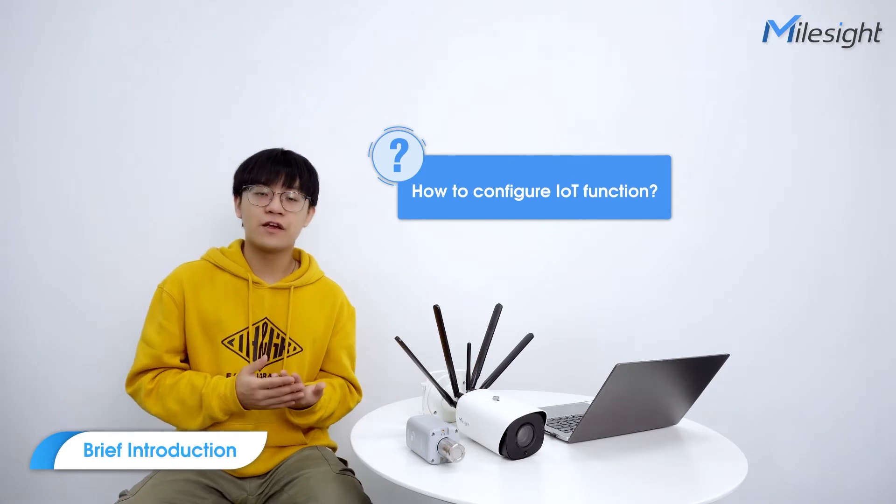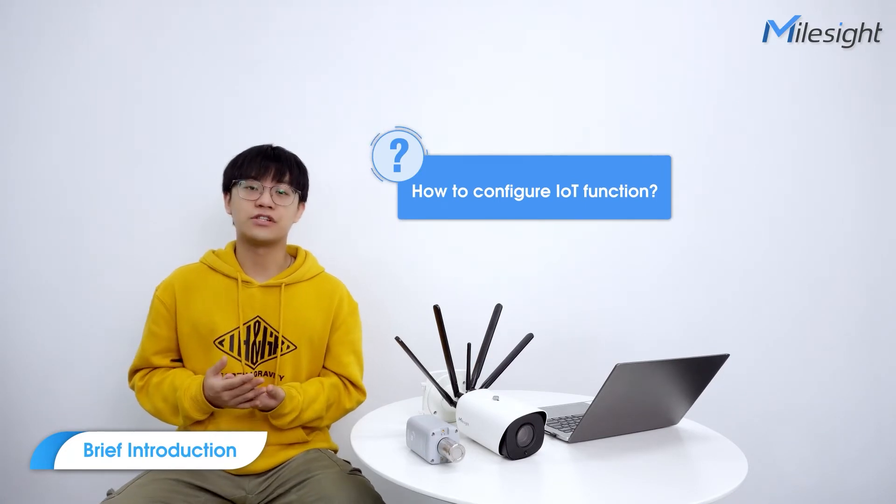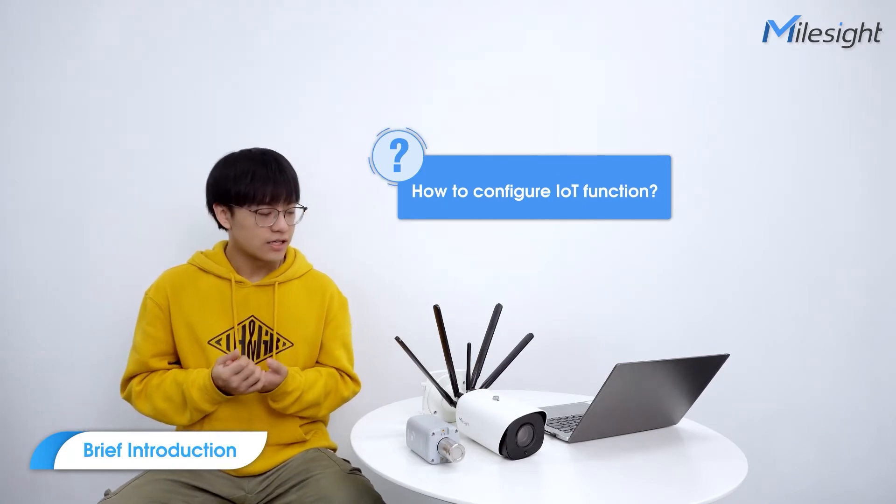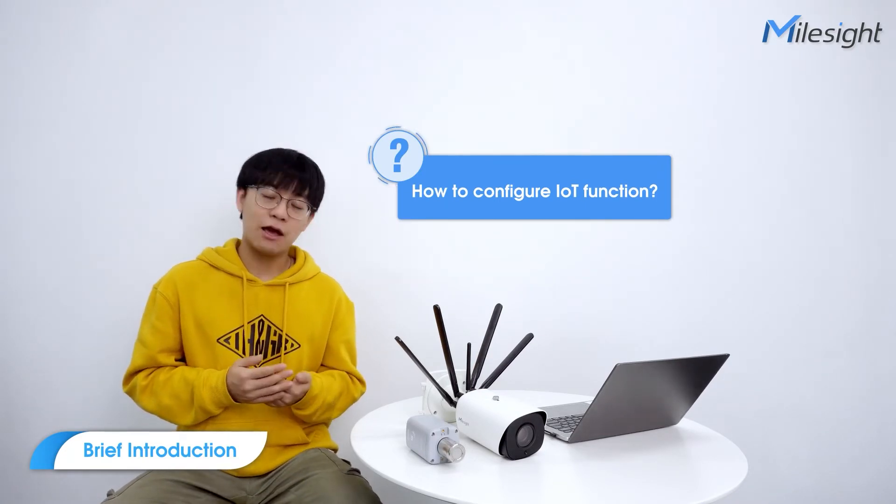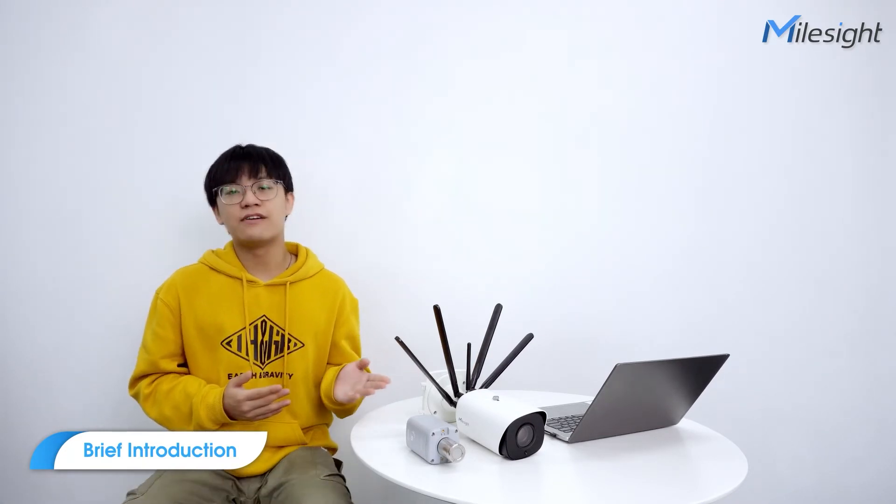But now, how to configure the IoT function? So today, I will introduce the device and show you the configuration operations.